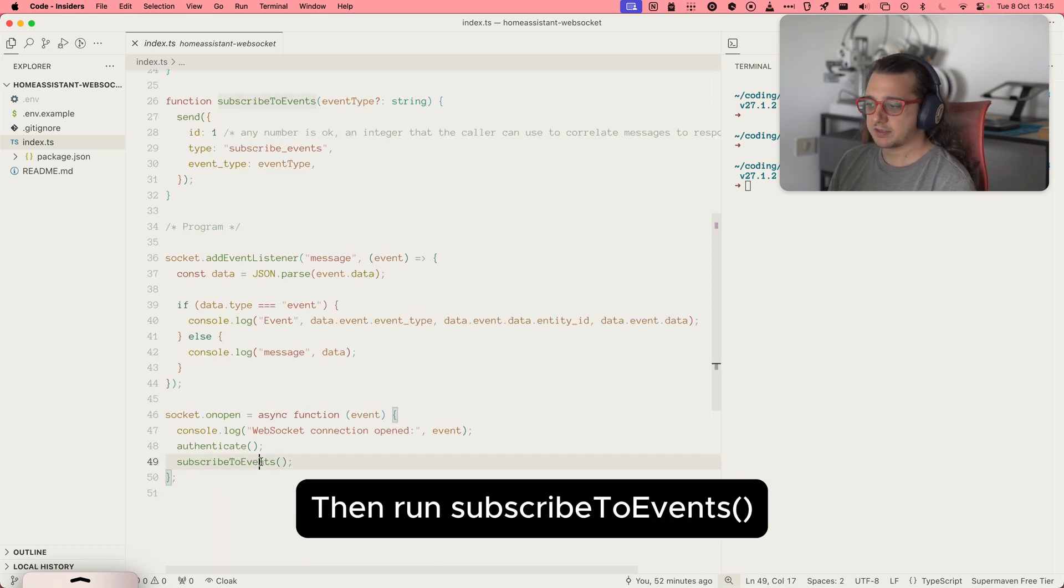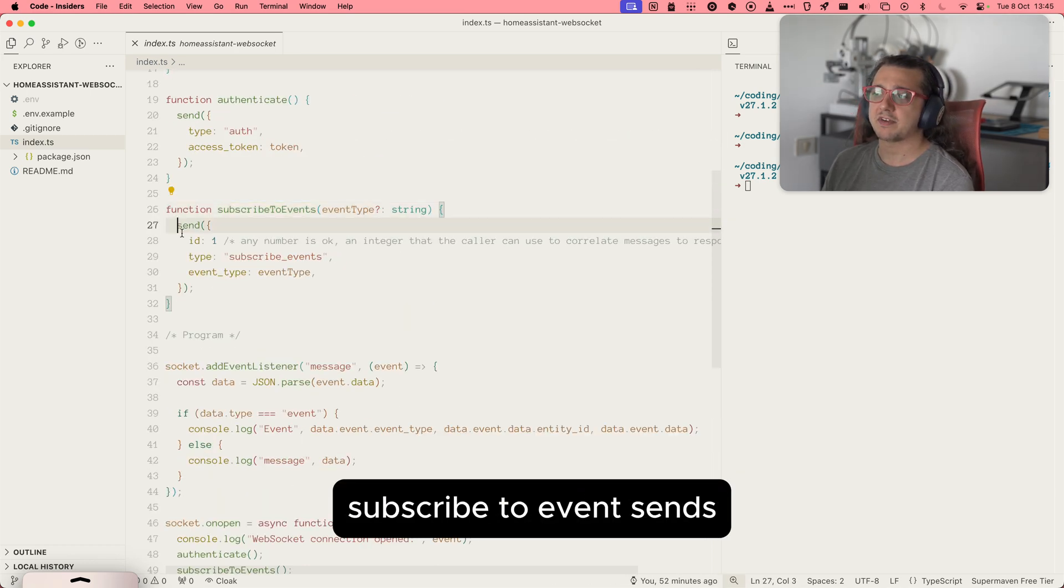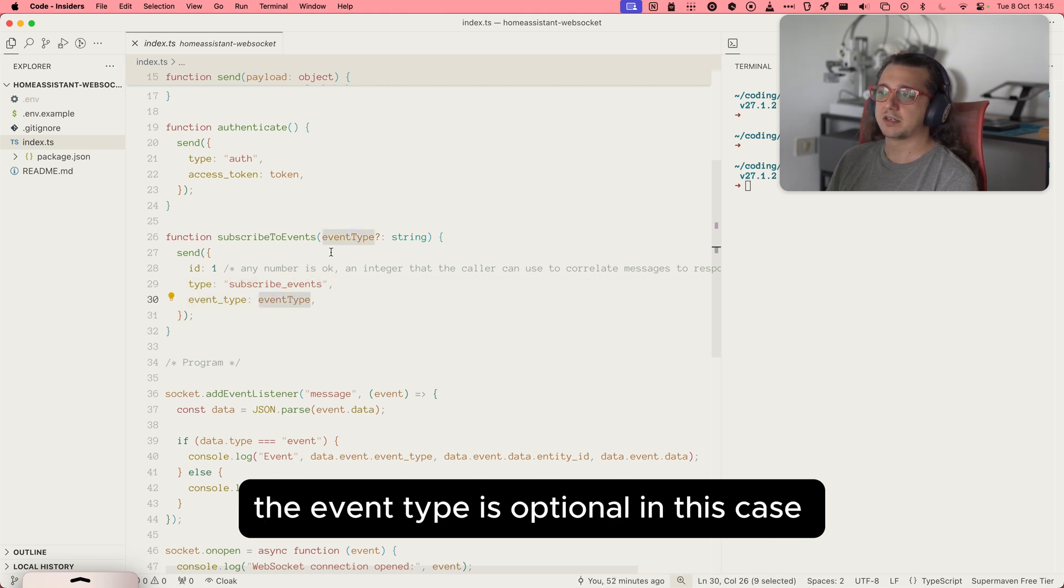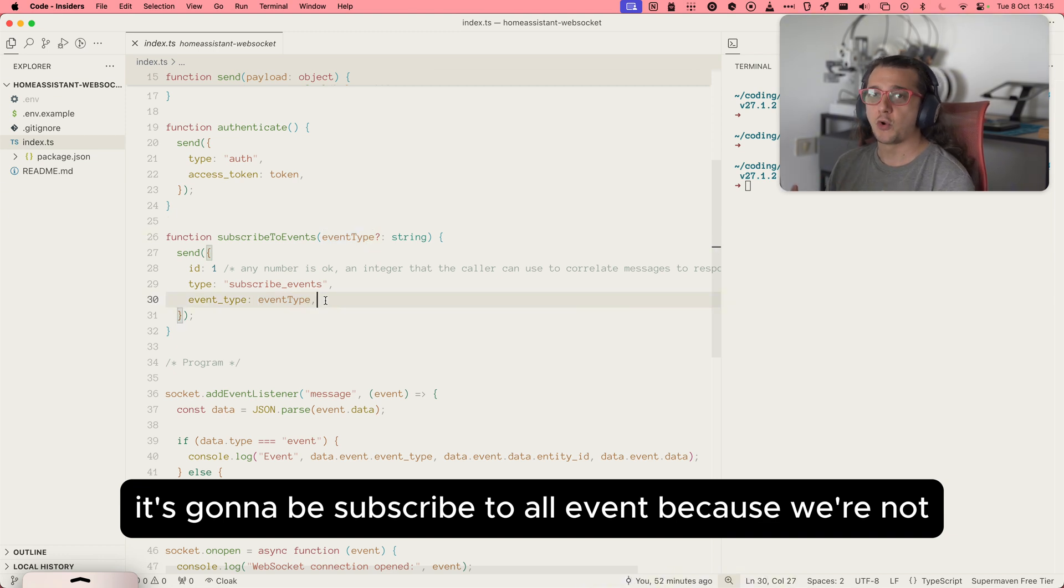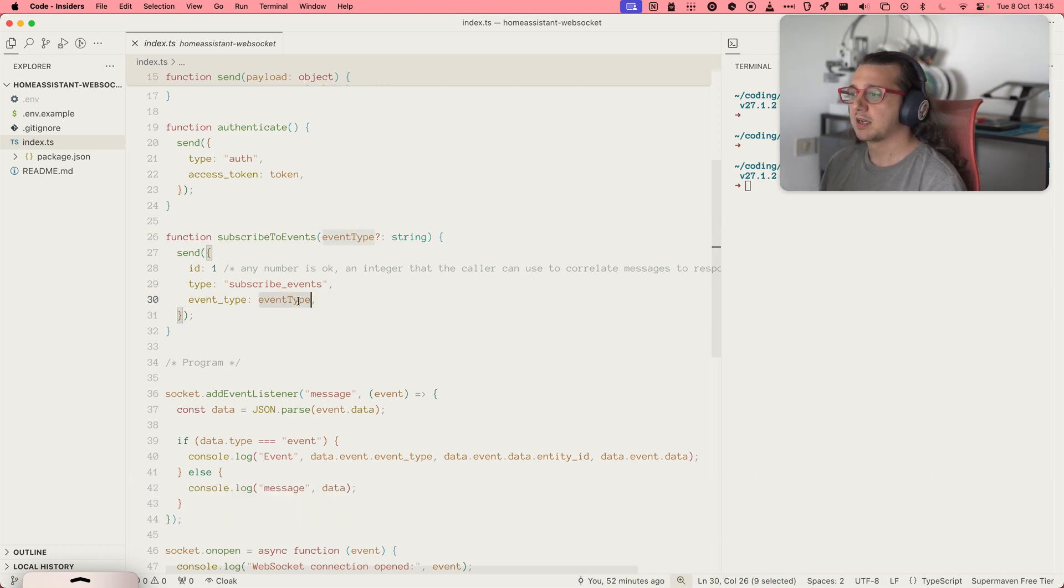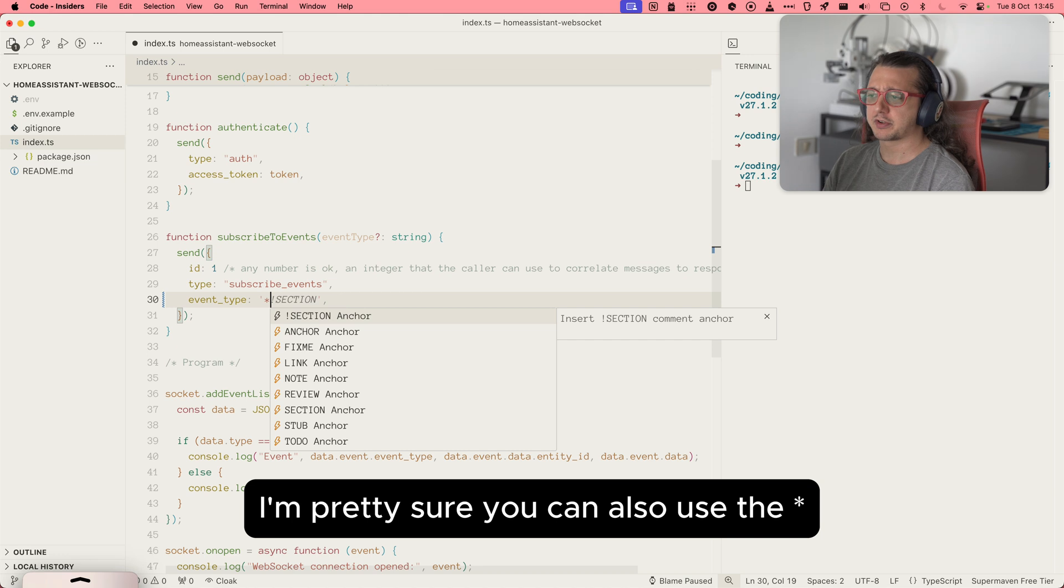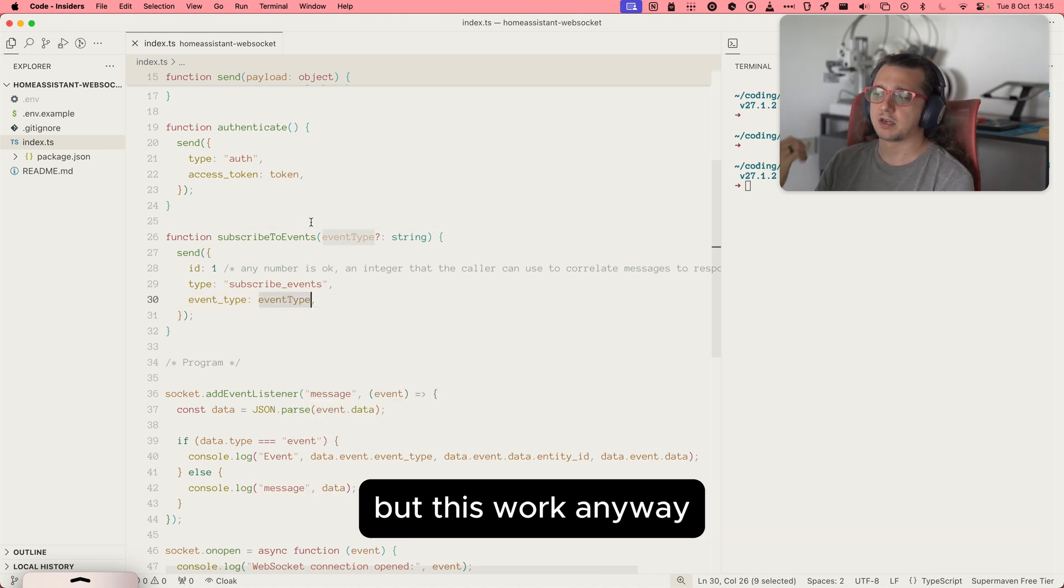Then run SubscribeToEvent. SubscribeToEvent sends subscribe events type. The event type is optional. In this case, it's going to subscribe to all events because we're not specifying. I'm pretty sure you can use the asterisk, but it does work anyway.